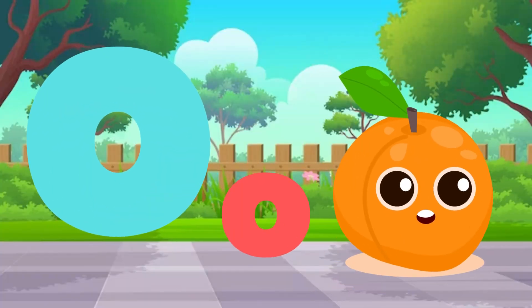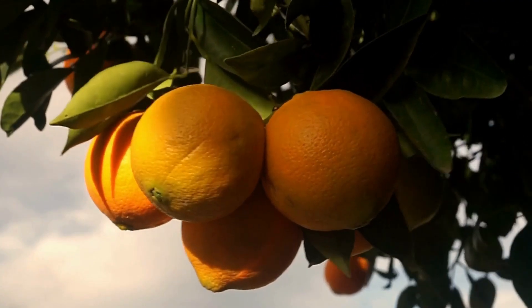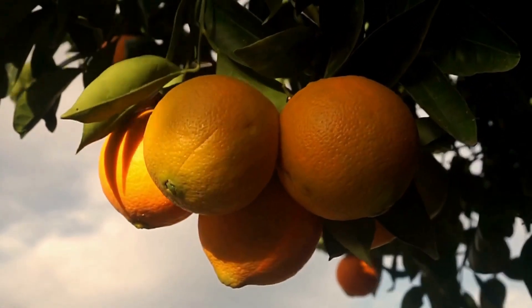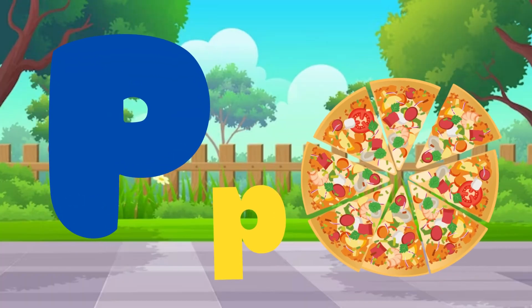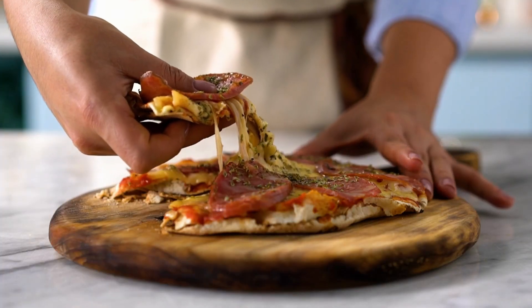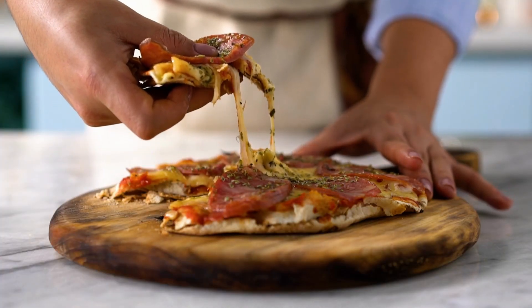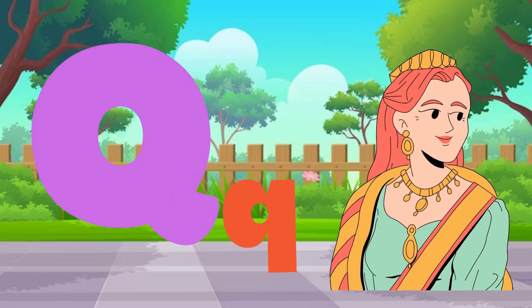O is for orange, P is for pizza, Q is for queen.